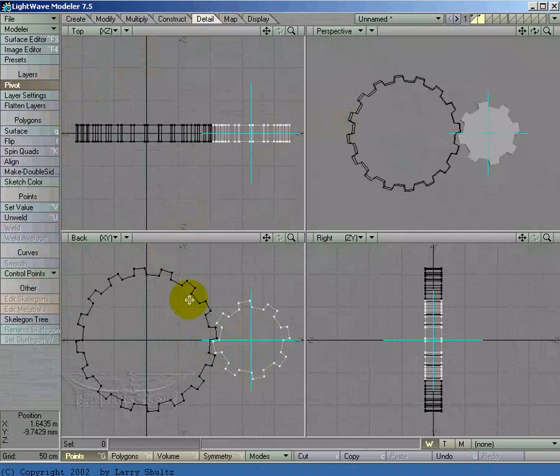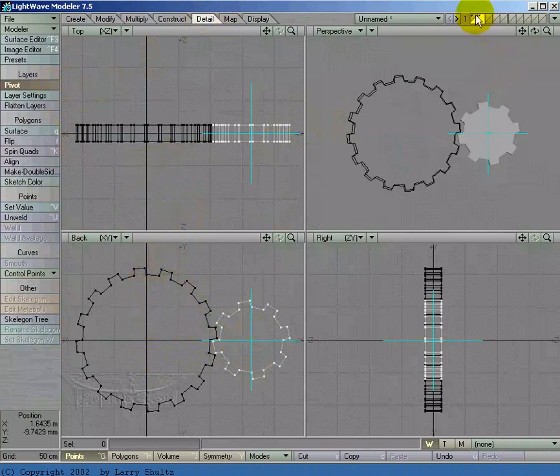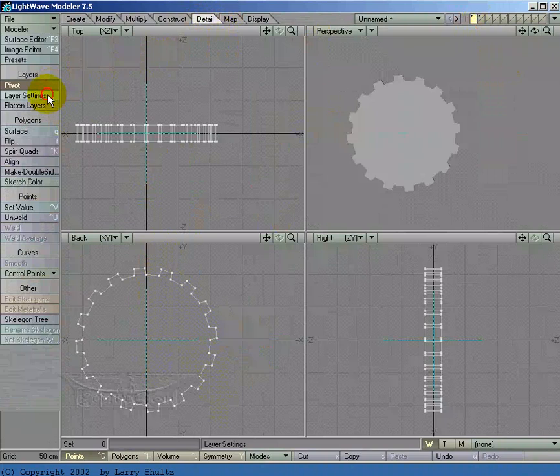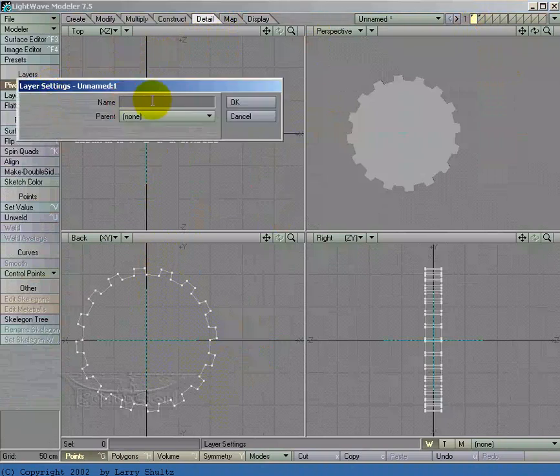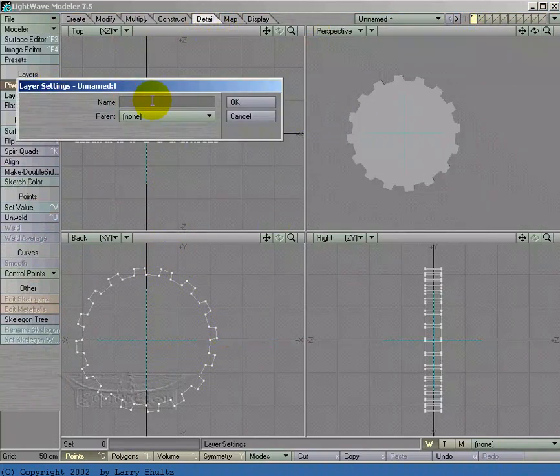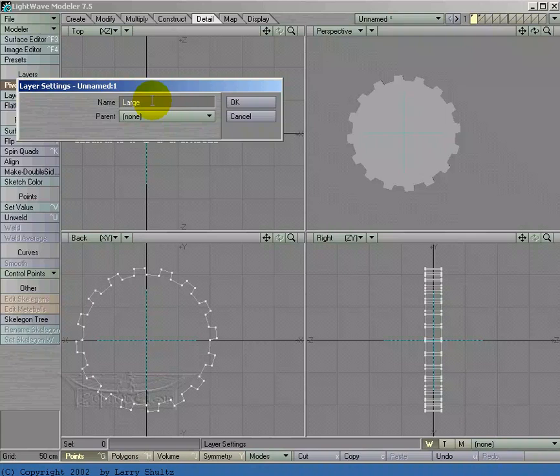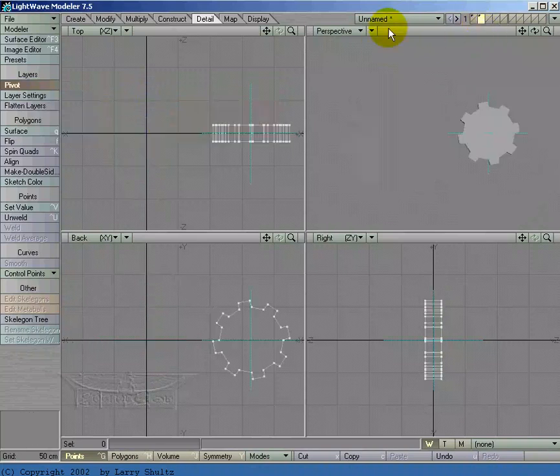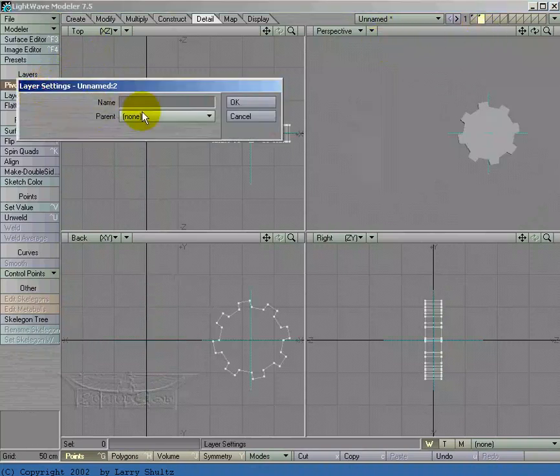That looks good there. The first layer is going to be fine because it's going to be pivoting from the origin. I'm going to go to layer one and let's go to layer settings. I'm going to call this first layer large gear, and the second layer I'm going to call it small gear.